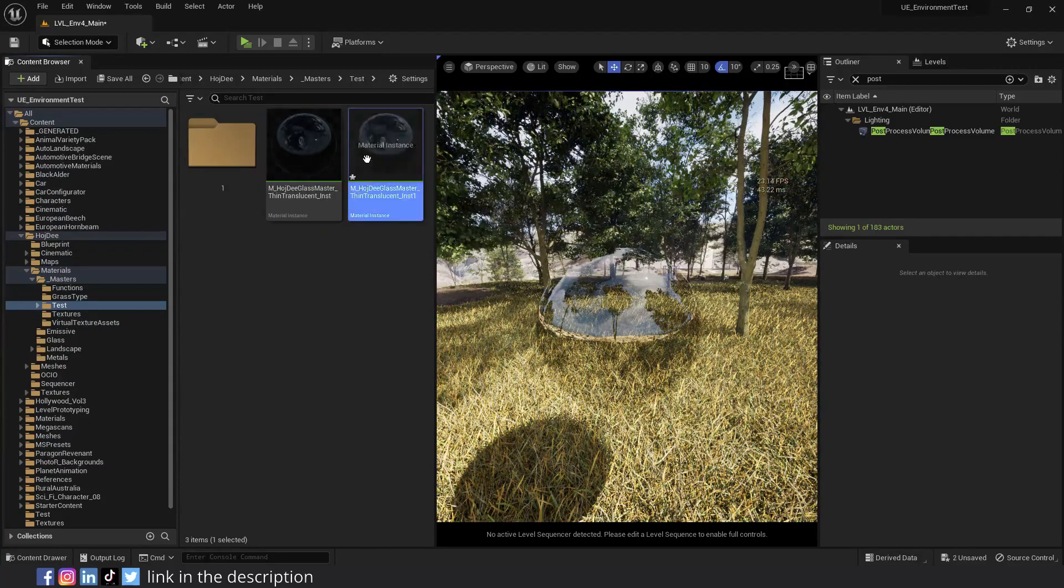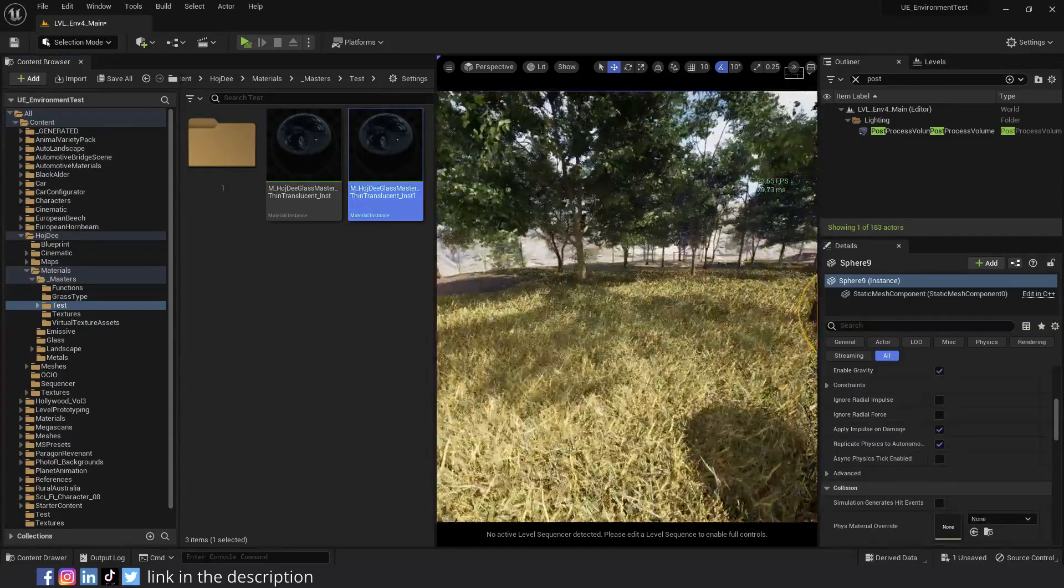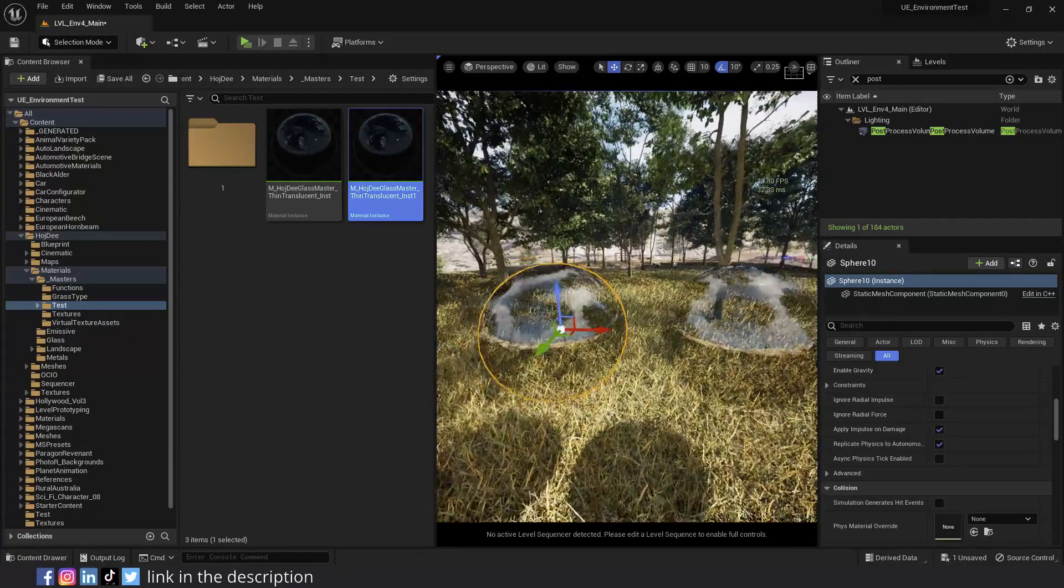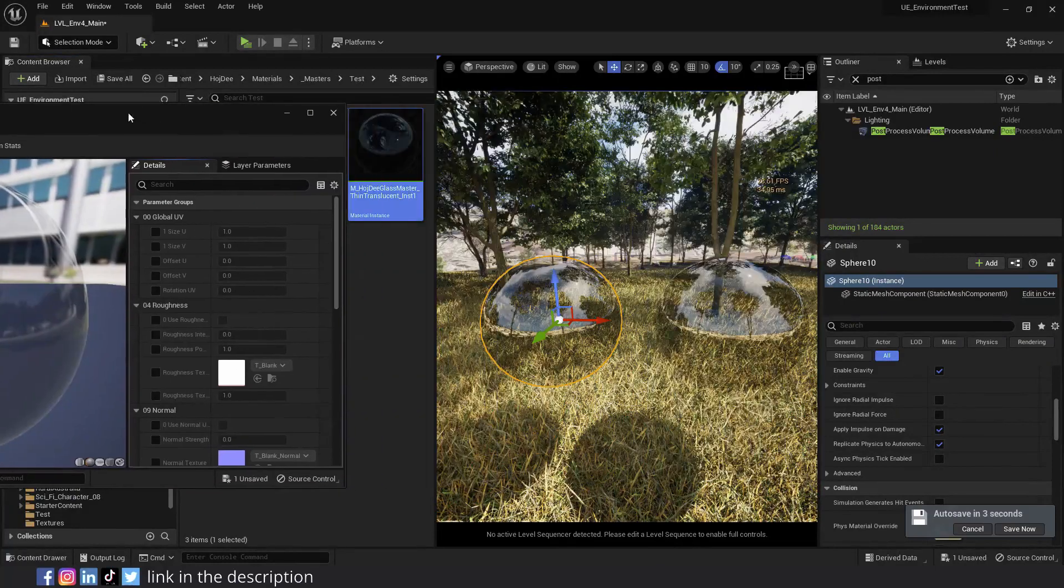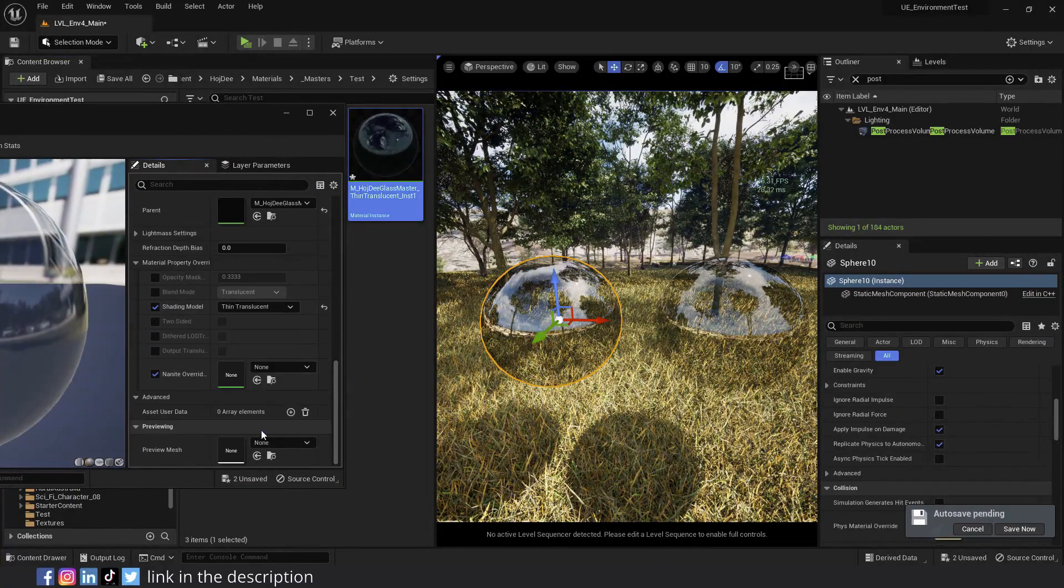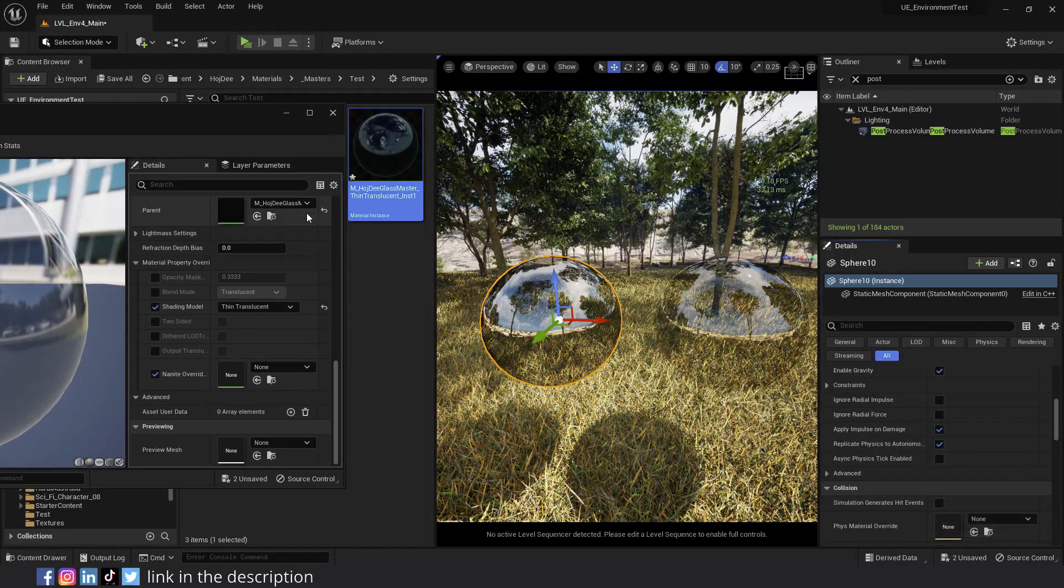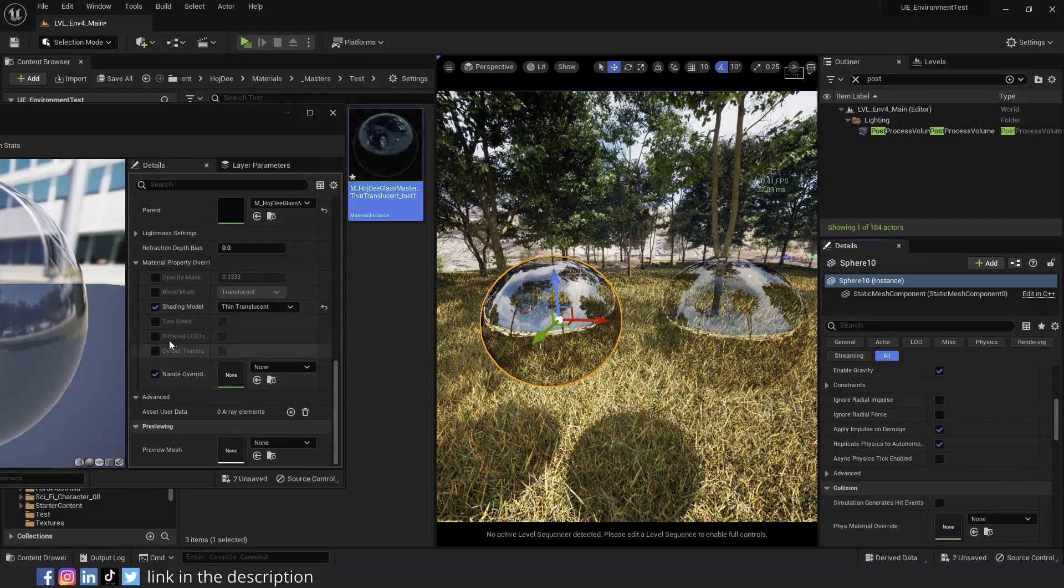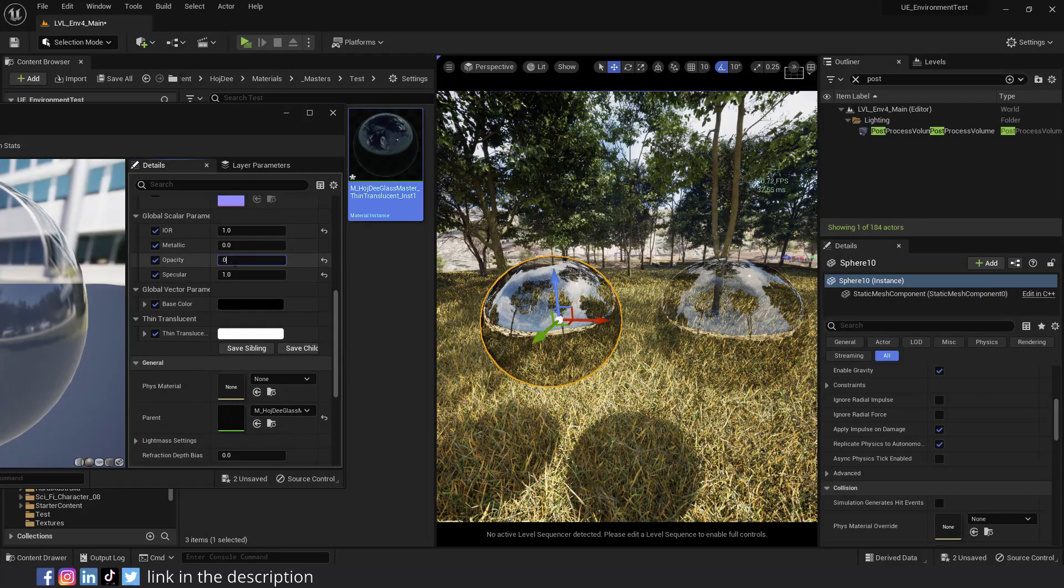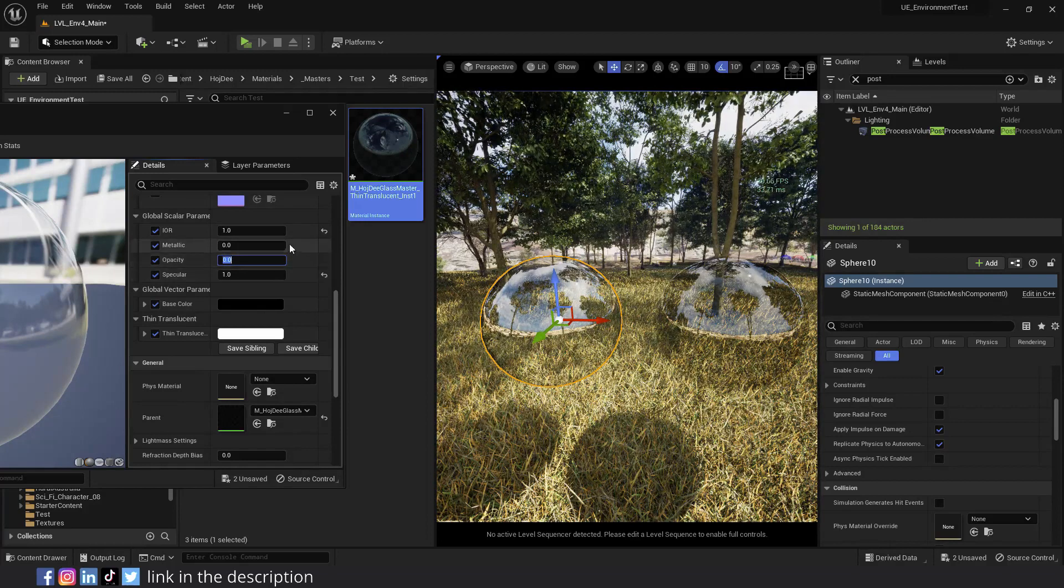So let's duplicate the material and also the sphere. Assign the new material to the new sphere. Now change the shading model in the new material to thin translucent. And you're gonna see that the reflections will look much better with this shading model. I personally prefer to go with the thin translucent shading model when using Lumen and raster translucency. You can also change the opacity to 0, and you'll still get the reflections, in contrast to the default lit shading model where we had to increase the opacity to see the glass.